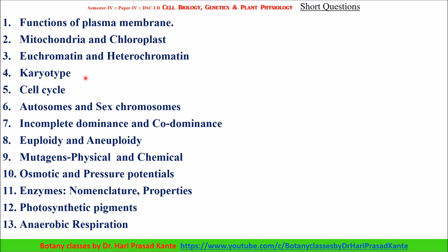Next: karyotype, cell cycle, autosomes and sex chromosomes. Lampbrush chromosome and polytene chromosome. Incomplete dominance and co-dominance — incomplete dominance and co-dominance are two important components for short questions.